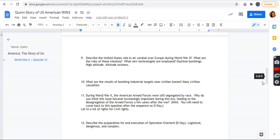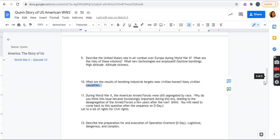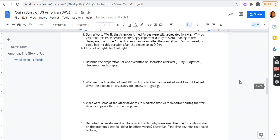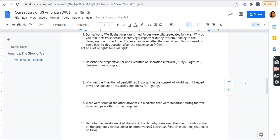Describe the United States' role in air combat over Europe during World War II. What were the risks of these missions? What new technologies were employed? Daytime bombings, high altitude, and altitude sickness. What are the results of bombing industrial targets in your civilian homes? Many civilian casualties. During World War II, the American armed forces were still segregated by race. Why do you think this issue became increasingly important during this era, leading to the desegregation of armed forces a few years after the war? Hint: you will need to come back to this question after the sequence is on D-Day. A lot of things for civil rights.